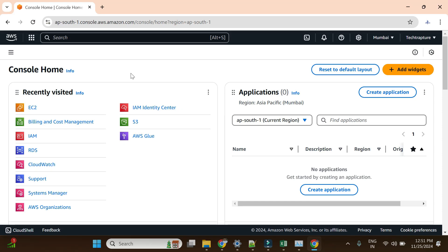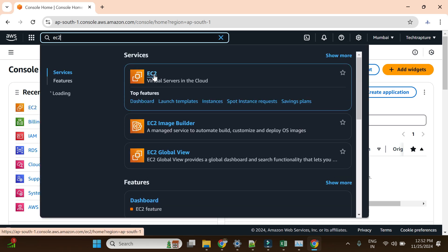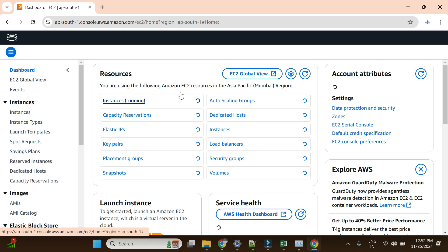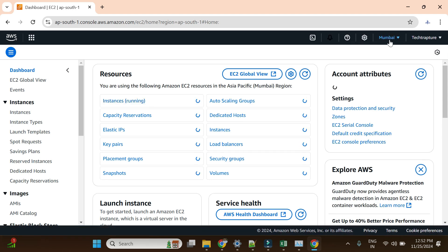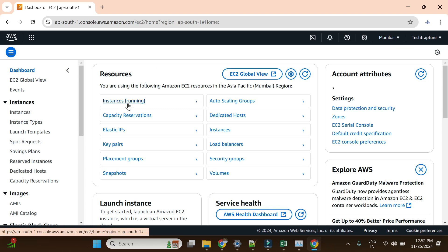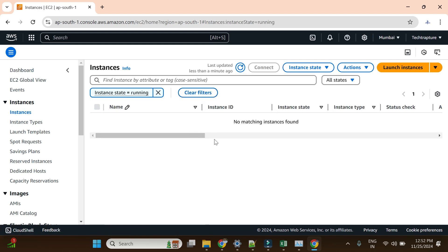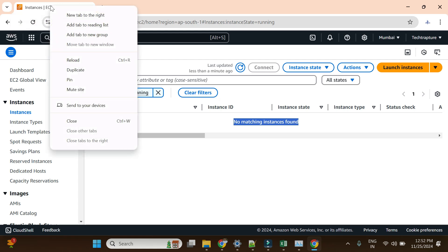Let me go to the cloud console and start the demo. I'm on the EC2 page. I can go to EC2 from either search or from recently visited. I'm using the Mumbai region, ap-south-1. There should be zero instances running at the moment — let me open the running instances page, and currently no matching instances are found.